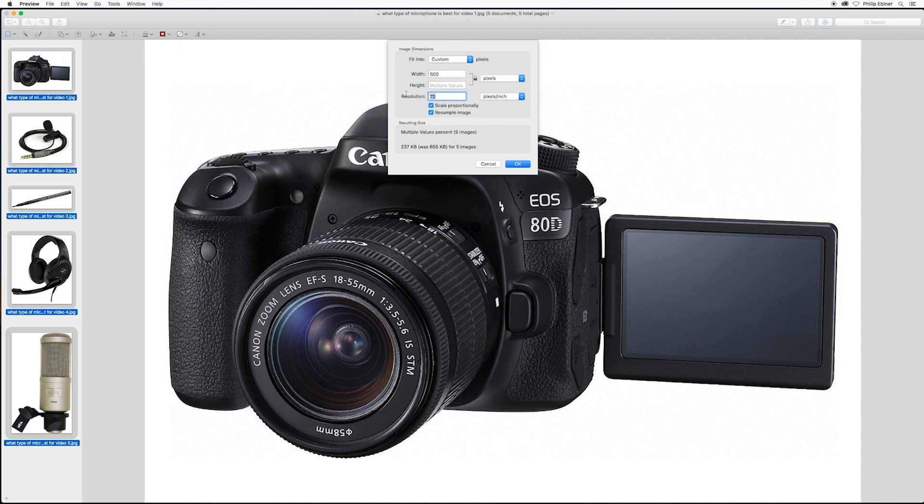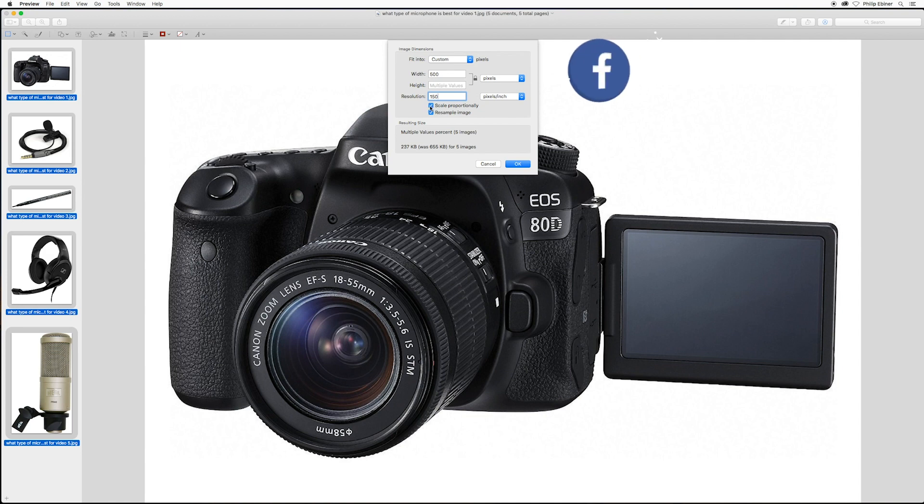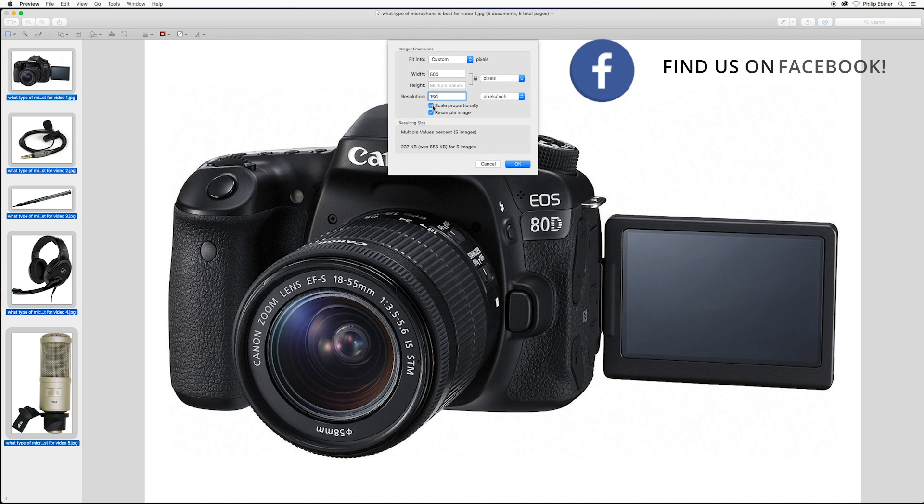I can choose a resolution. 72 is generally fine for online stuff. You can choose 150 if you want the resolution to be a little bit sharper. I do want to make sure that I have scale proportionally on, and so this is going to make sure that the aspect ratio stays the same.